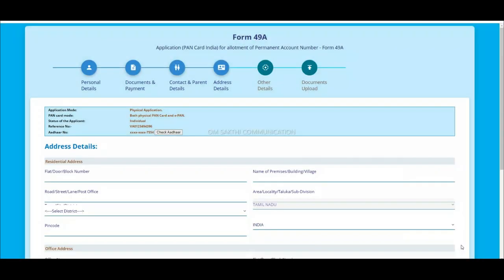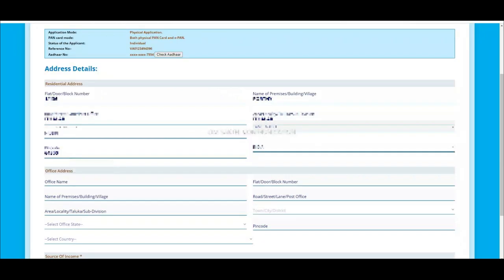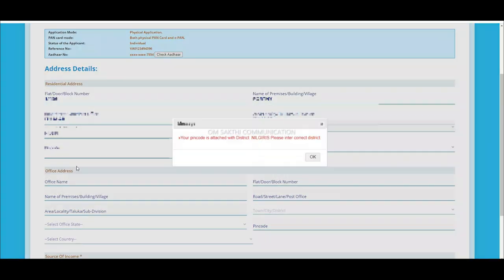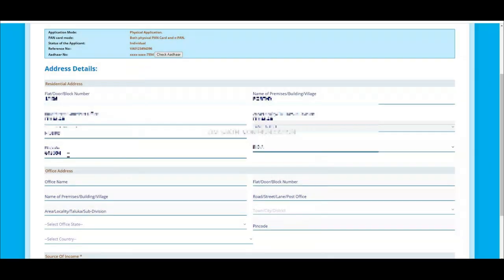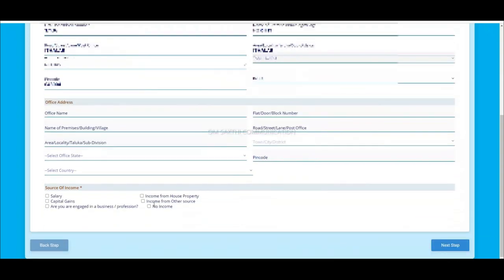Select the applicant address. So in case if you want to select the PIN code, select the PIN code. Select the default.